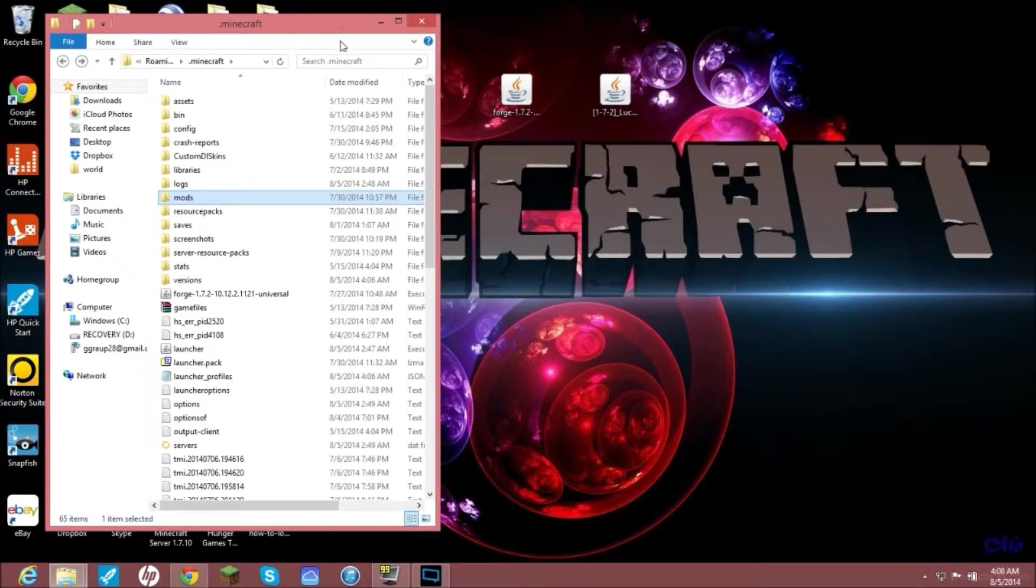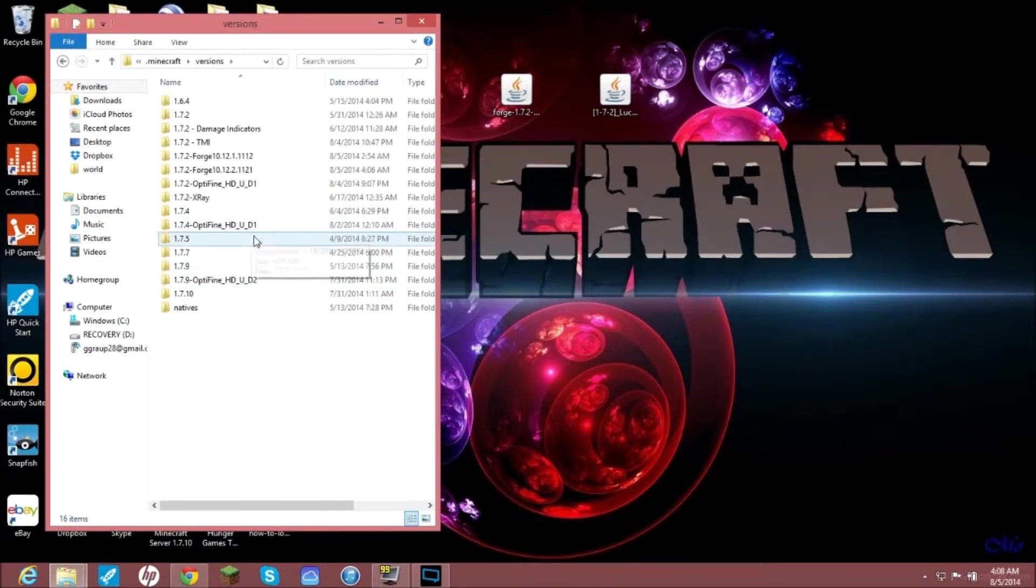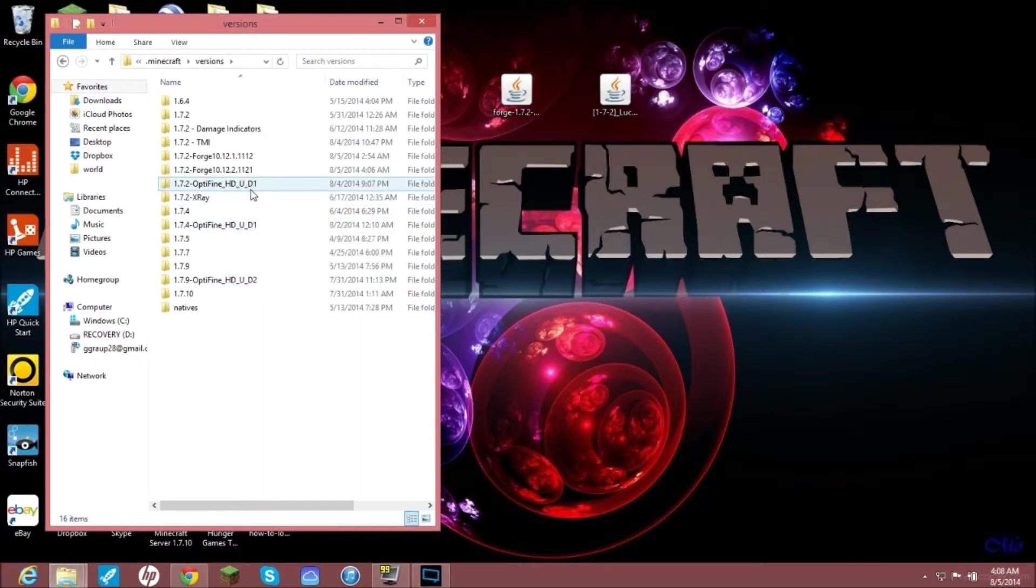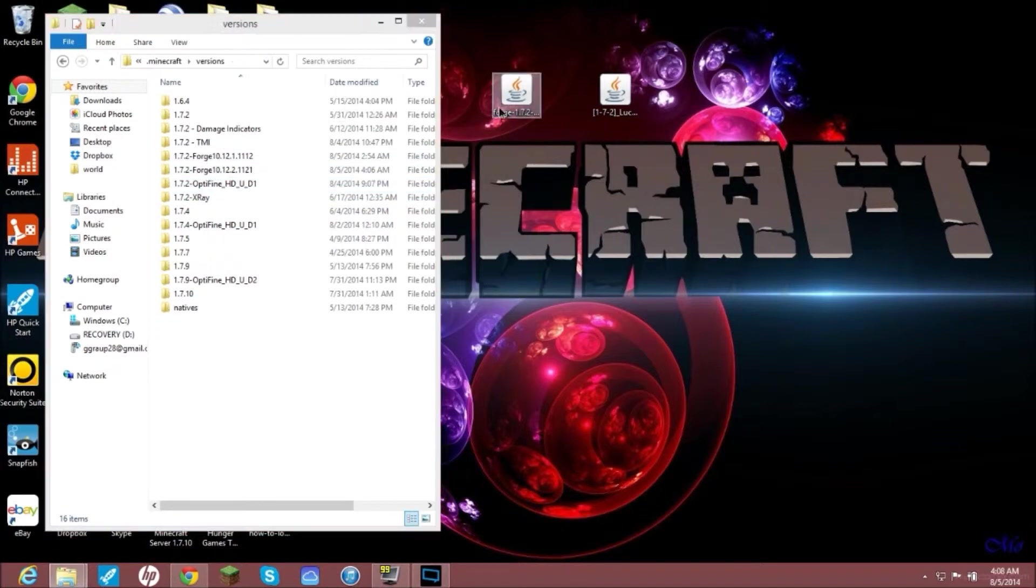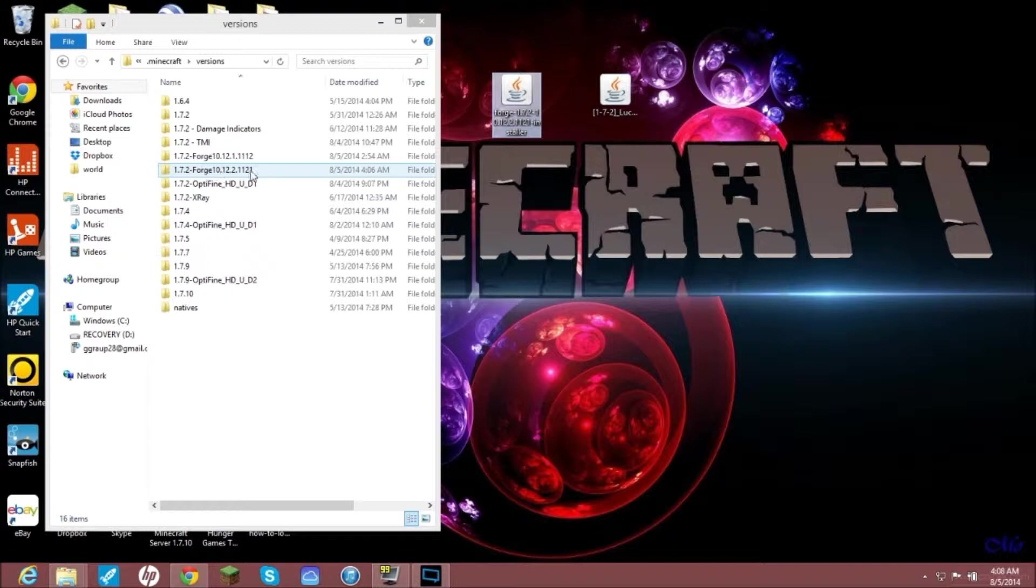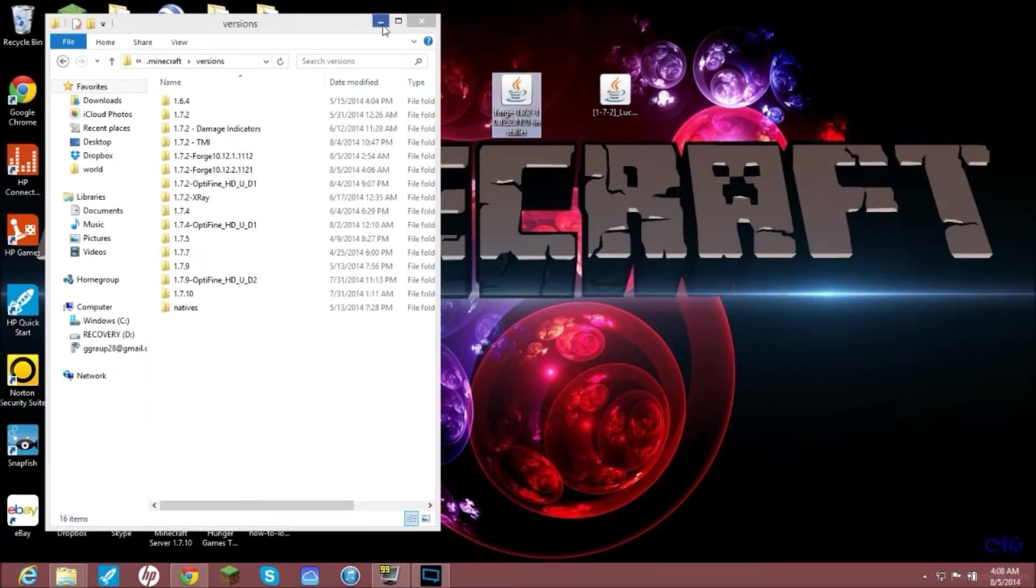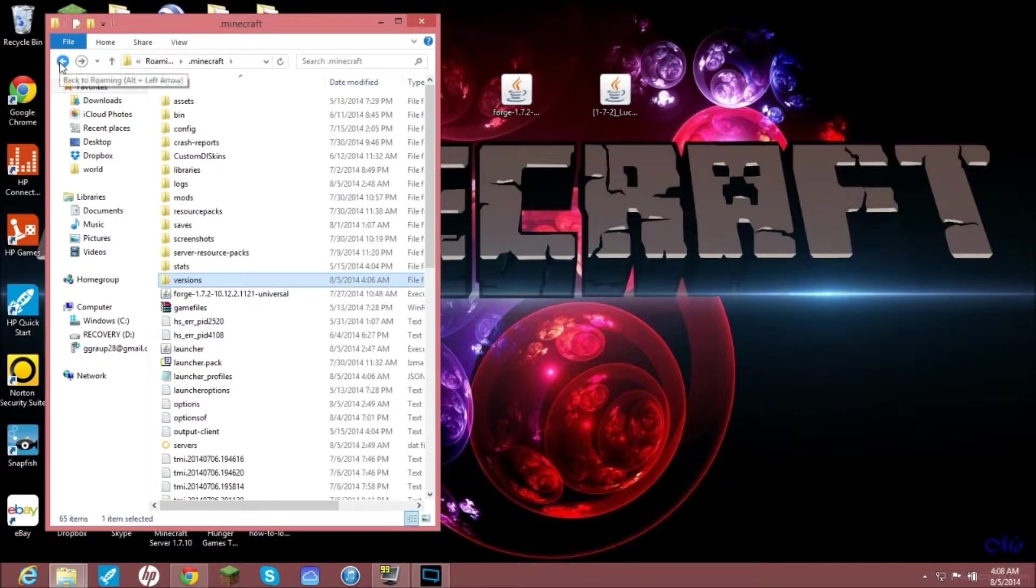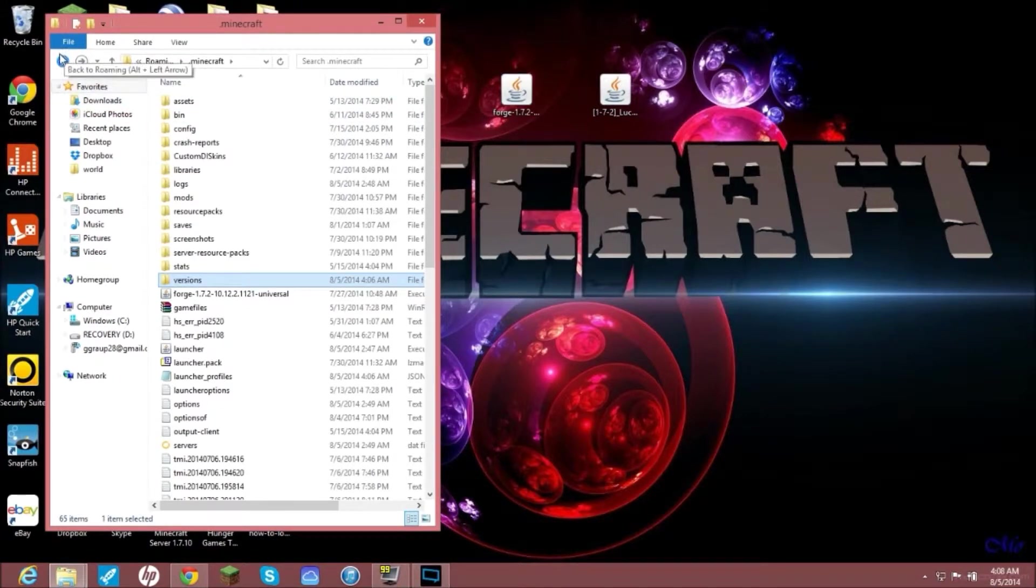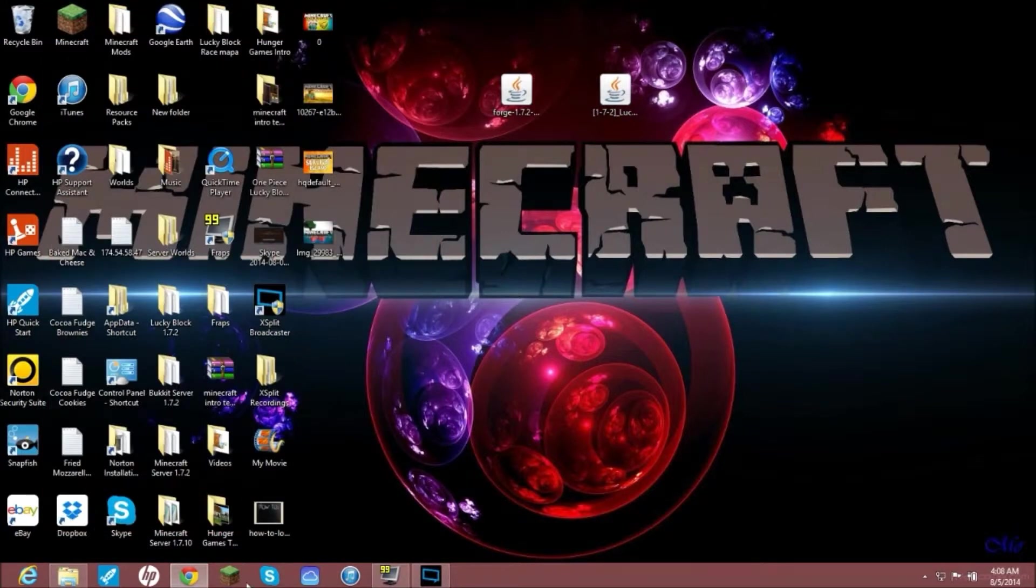From there you are done installing this. You are done once you have Lucky Block mod in your mods file. You can close out of dot minecraft, but to show you, I'm going to show you where your versions are and how to delete versions. Let me look real quick. This is the 21 one, so this is the Forge you installed. I already had a Forge installed here, so I just installed another one just to show you guys.